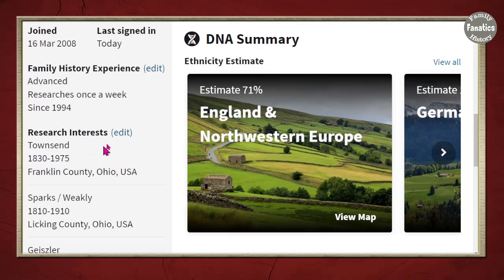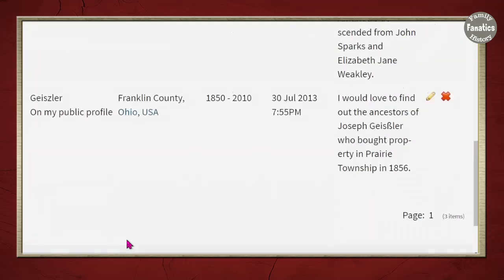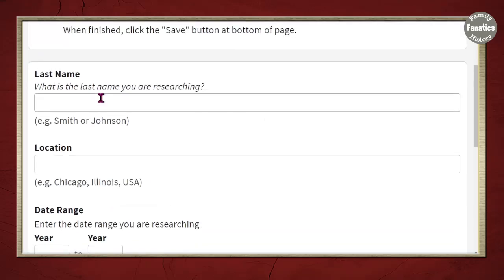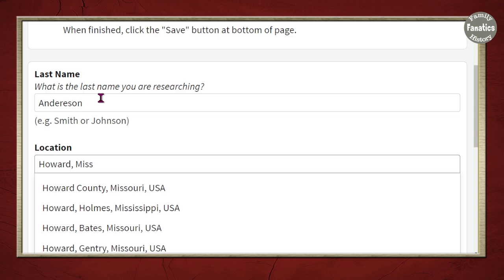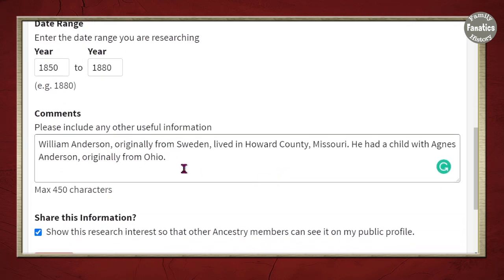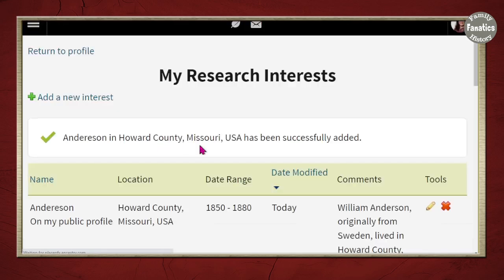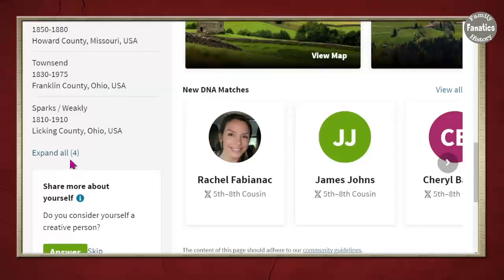Another great section to update is My Interests. I have the Townsends, the Sparks, the Geisslers on my public tree. Let's say I want to add the last name Anderson from Howard County, Missouri. I can give a little description — for example, 'This is my Swedish ancestor William Anderson, originally from Sweden, who lived in Howard County. He had a child with Agnes and is originally from Ohio.' I'll check 'Show this research interest so other members can see it on my profile,' then click Save. When I refresh, you'll see the Andersons, Townsends, and Sparks listed, and you can expand to see more.